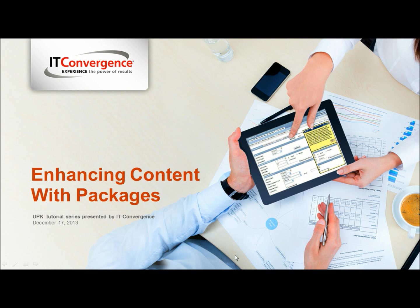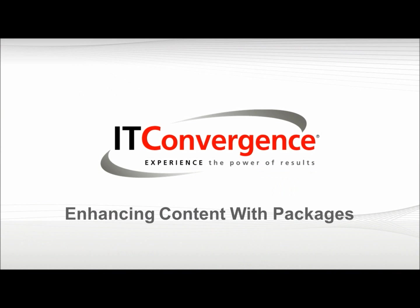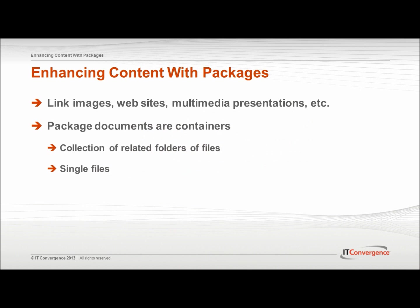Hello and welcome to IT Convergence User Productivity Kit tutorial series. This is a demonstration of how to enhance content with packages in the Oracle UPK developer.